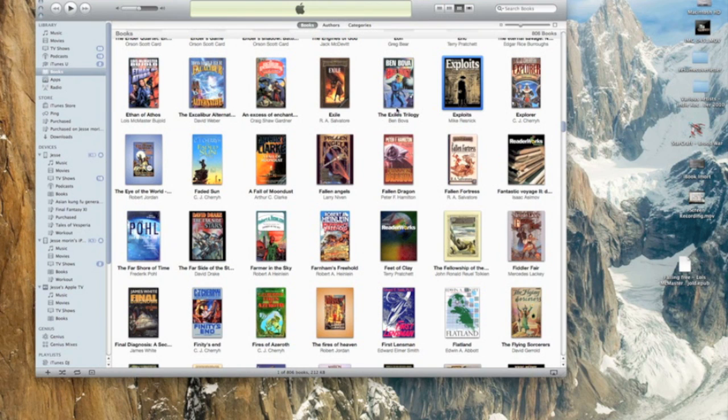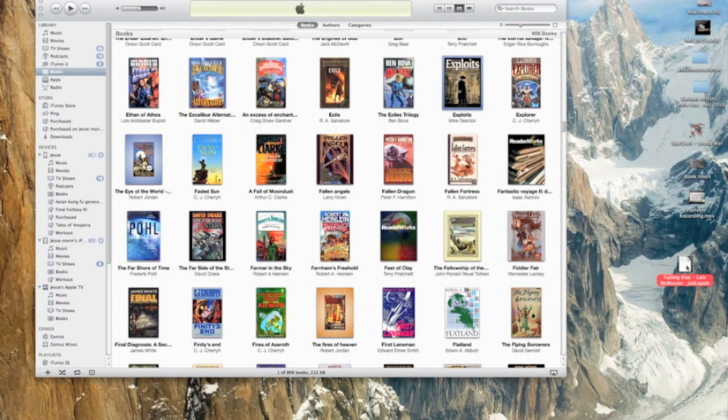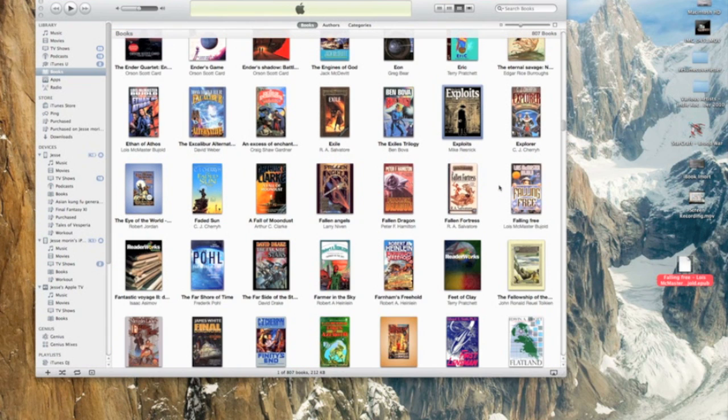Mine is sitting on the desktop, a free fantasy book. This is the tricky part: all you have to do is click and drag. iTunes will import it.